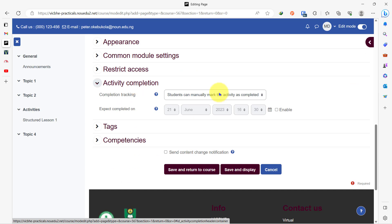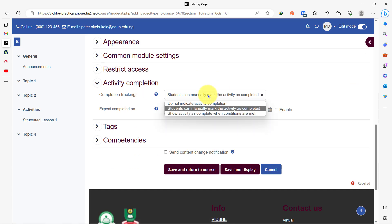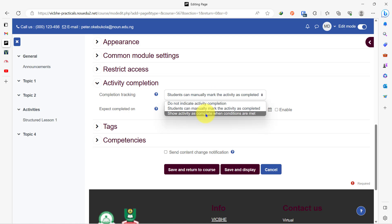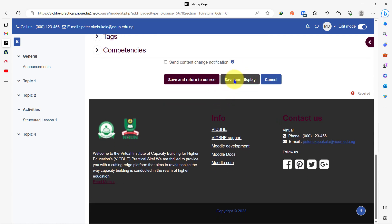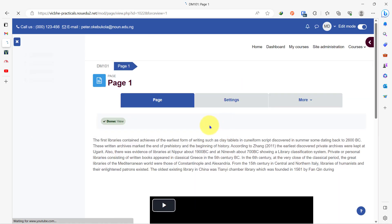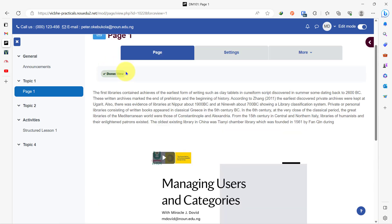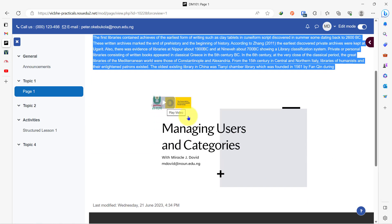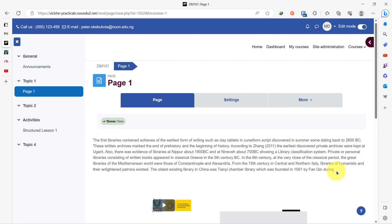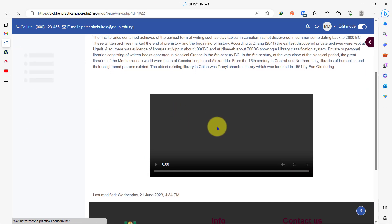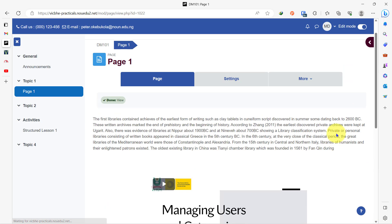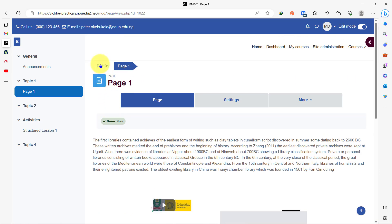You can come here and decide to change this activity completion to show activity as complete when the conditions are met. That simple condition is that the students must view this activity to complete it. Then we'll go on to save and display. On page one, I have this text and I have this video. I can choose to have many more videos in this page. By the time I go back to my course page, you will find out that I only have this page that I've added, but inside this page I can have a couple of videos and a lot of text instead of having those videos right on the course page.